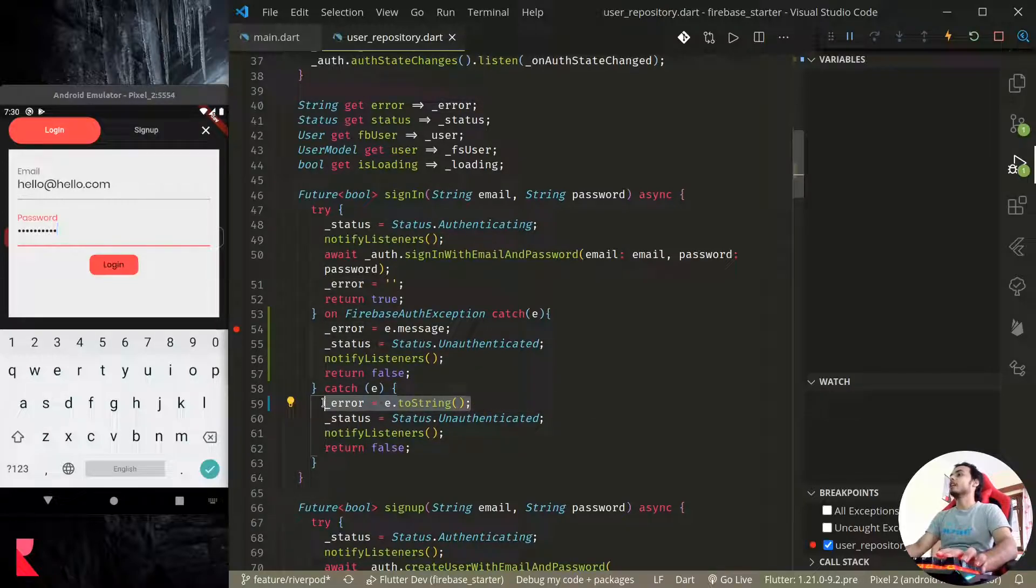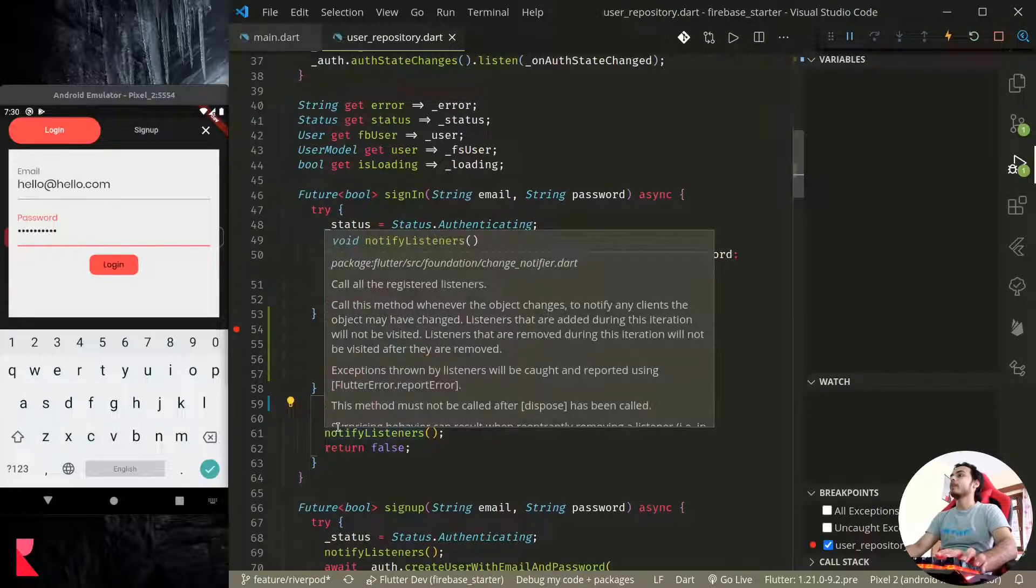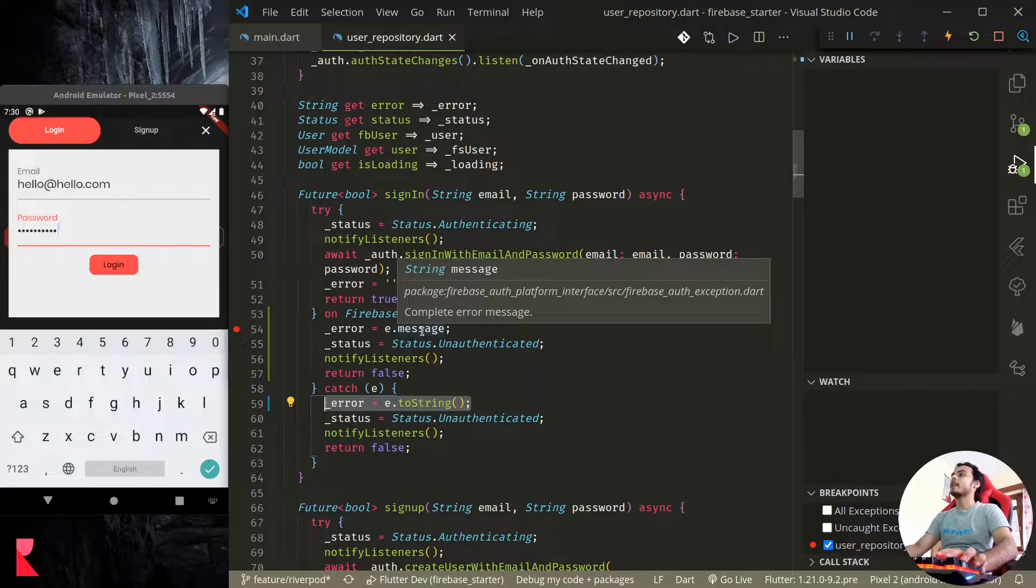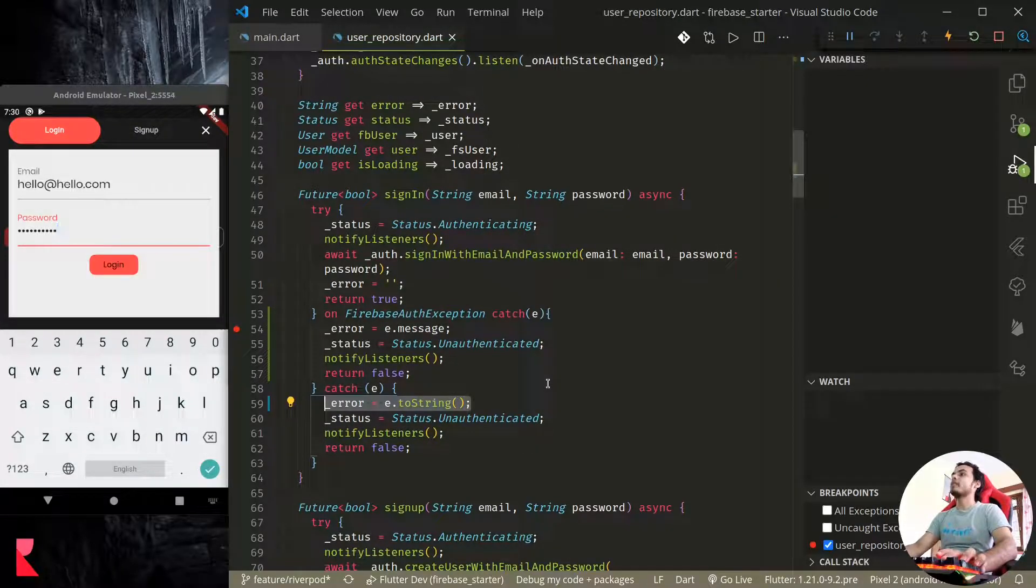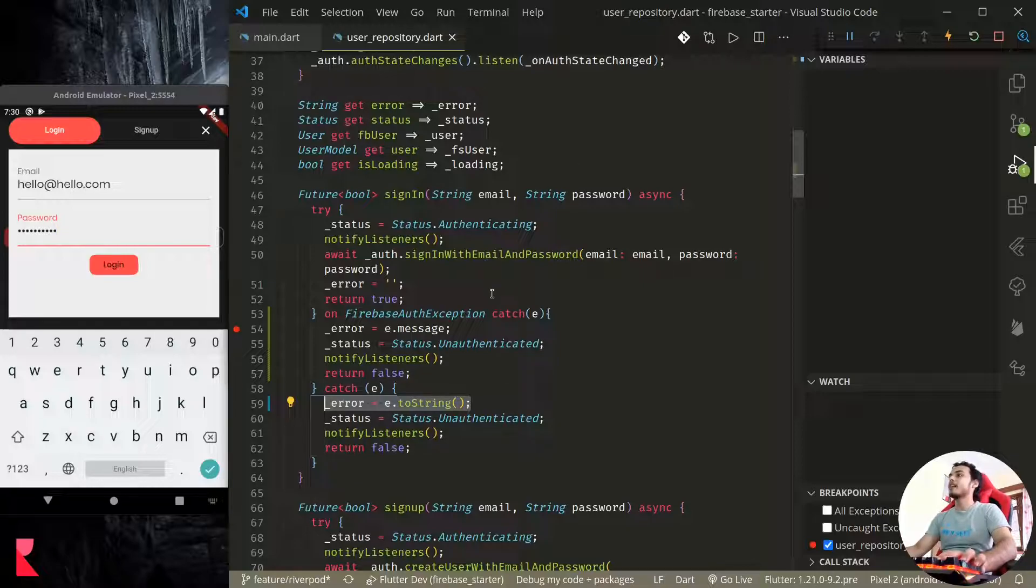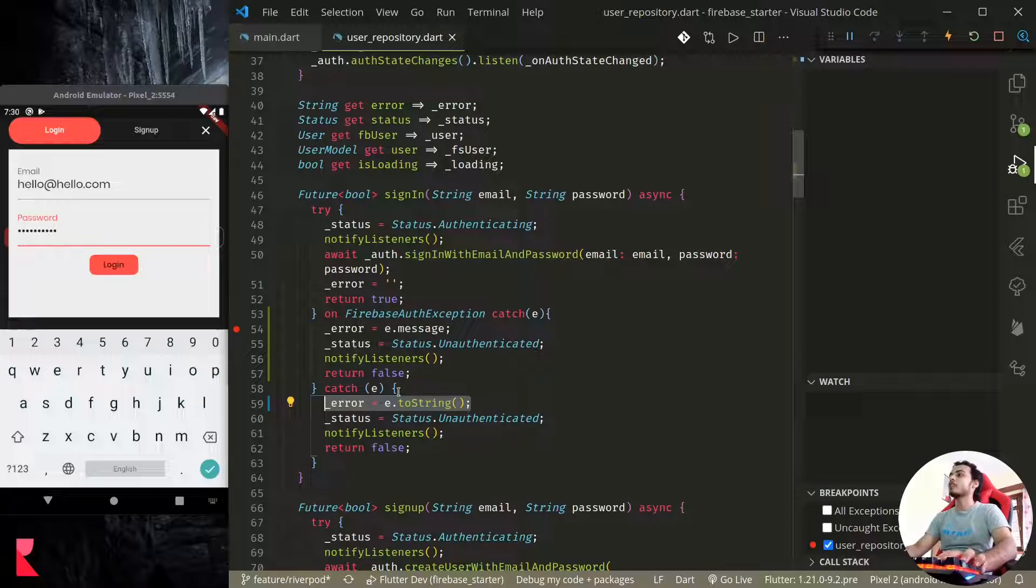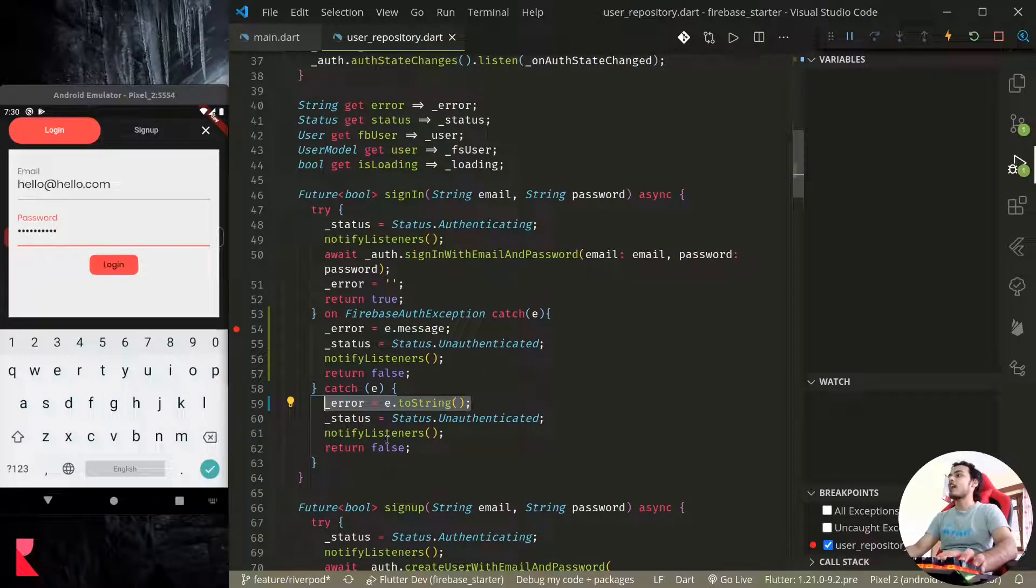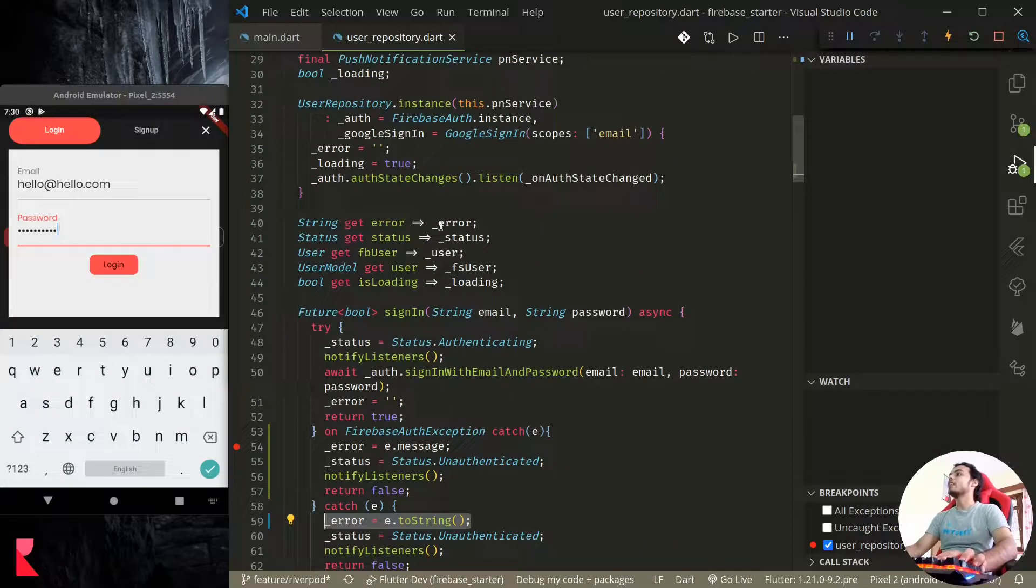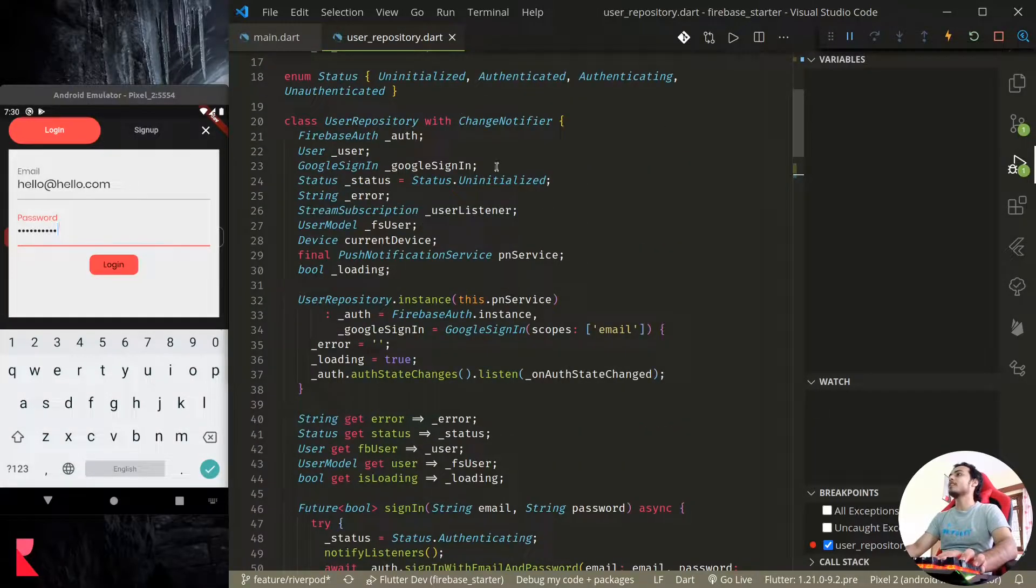To display the general exceptions we can use toString method to get the message normally. So this is how we can catch exceptions in any method, like we are performing an HTTP request or working with Firebase like this Firebase Authentication, Firestore, anything. We can catch and display the proper error message.